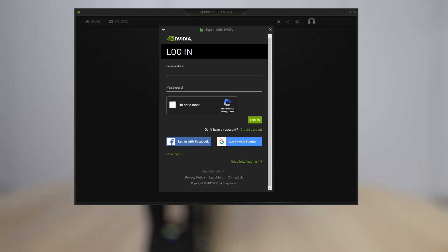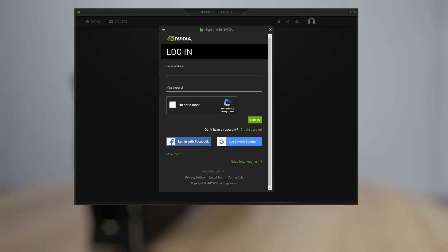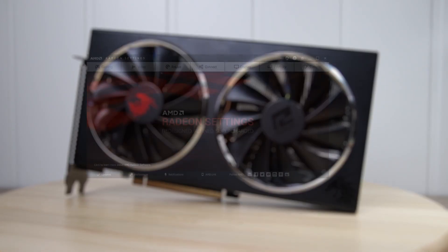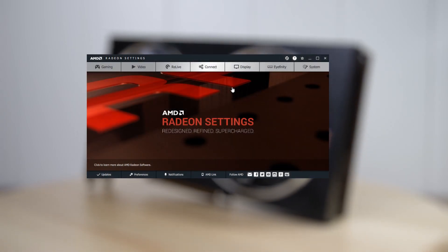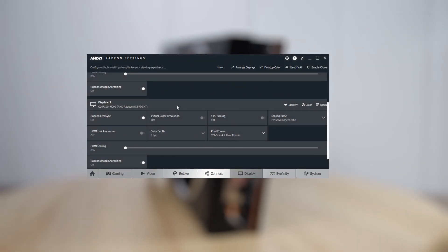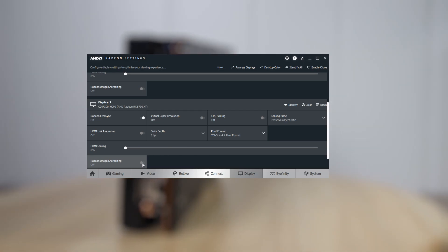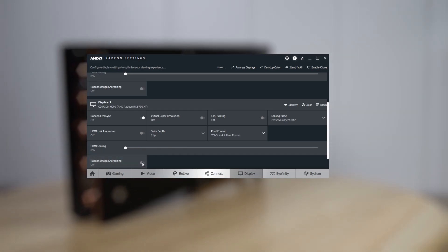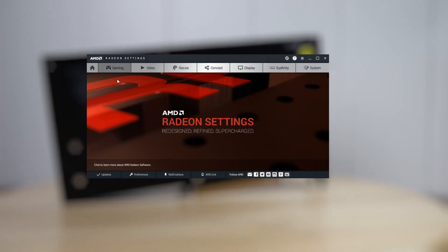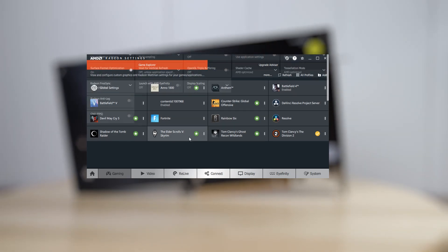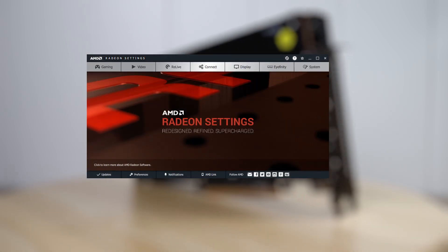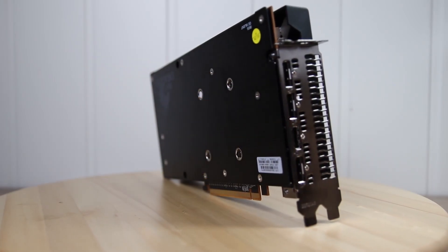The great thing about Radeon Image Sharpening is how easy it is to enable — it's just a simple toggle switch under the display tab in Radeon Settings. The drawback is that it's a global toggle, so it is applied to all your DirectX 12 and Vulkan games. On newer Navi GPUs it's also applied to DirectX 9 games. I'd like them to add a per-game toggle in the game explorer, like they've done with Radeon Chill and Anti-Lag, so you can enable it where you want and disable it where it's too much.